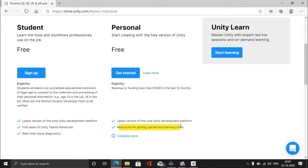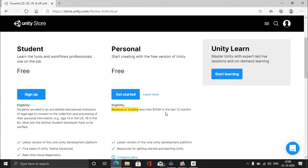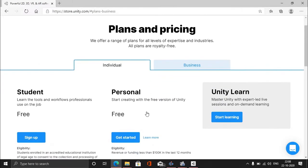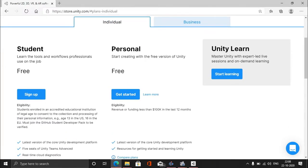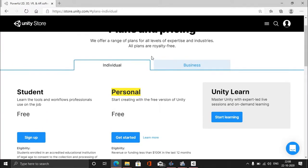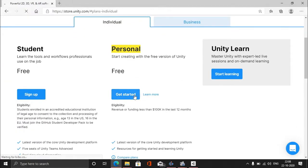You get the latest version of Unity Core in both. You can read all the details here. In Personal, you get resources for getting started and learning Unity - really good resources. The only eligibility requirement for Personal is revenue or funding less than $100,000 in the last 12 months, which is actually a lot. If you make more than that within a year, then you can go for those paid plans. The only downside of the Personal package is that there will be a Unity logo splash screen every time you launch your game, which could be annoying sometimes, but we can bear with it.